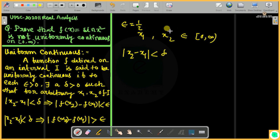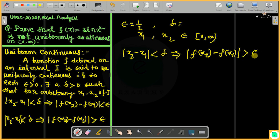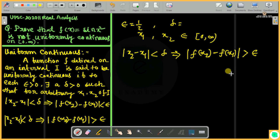Let epsilon = 1/2. For any given delta, we want to show that the modulus of the difference of the functional values is large. If we can show this, then we can show the function is not uniformly continuous. That will be our procedure.